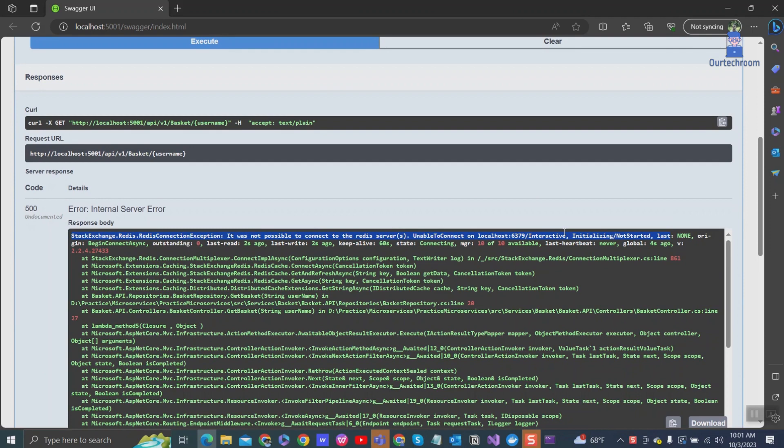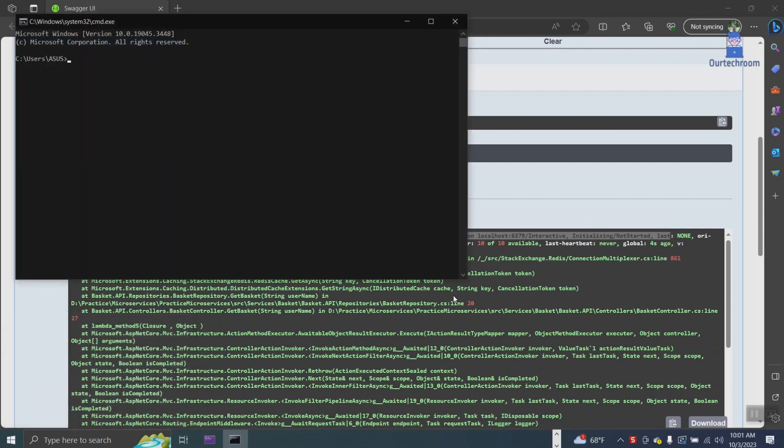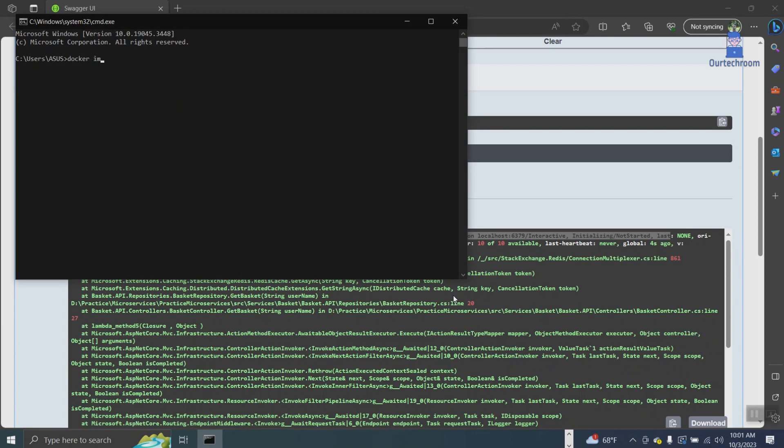To fix this, follow these steps. First, open the command prompt. Then type 'docker image' and press enter. This command lists all Docker images that are stored on the current host.